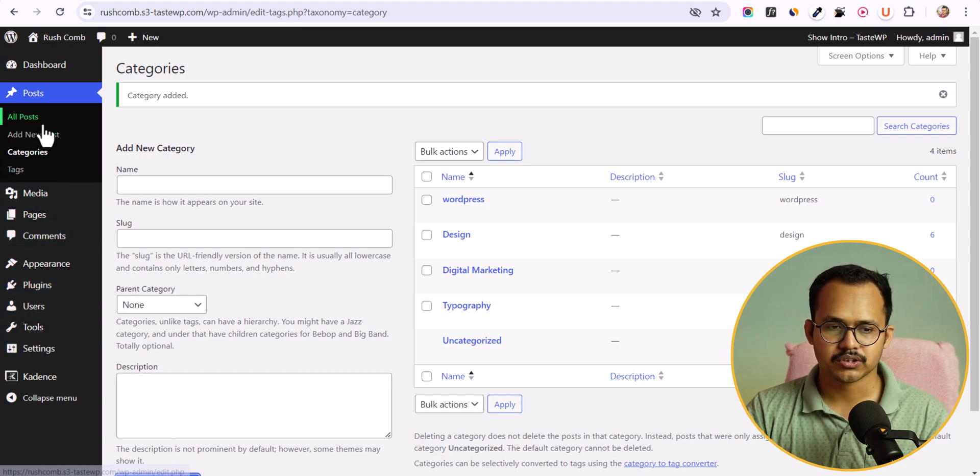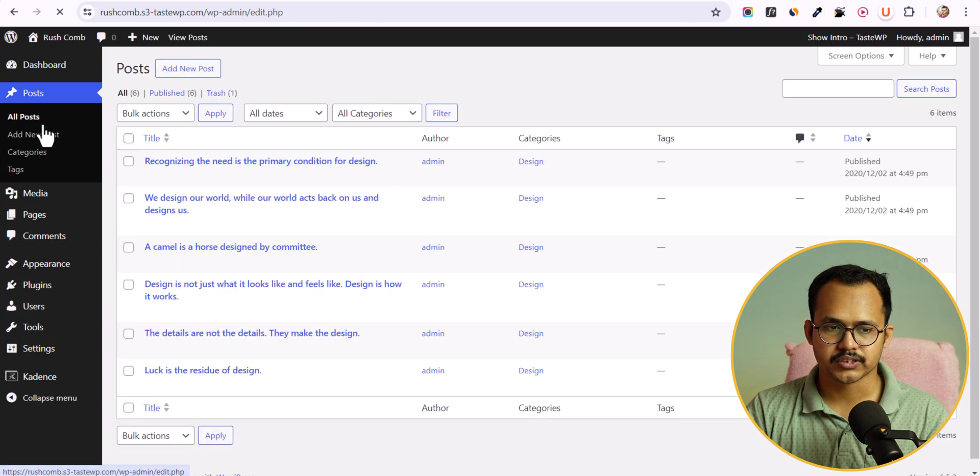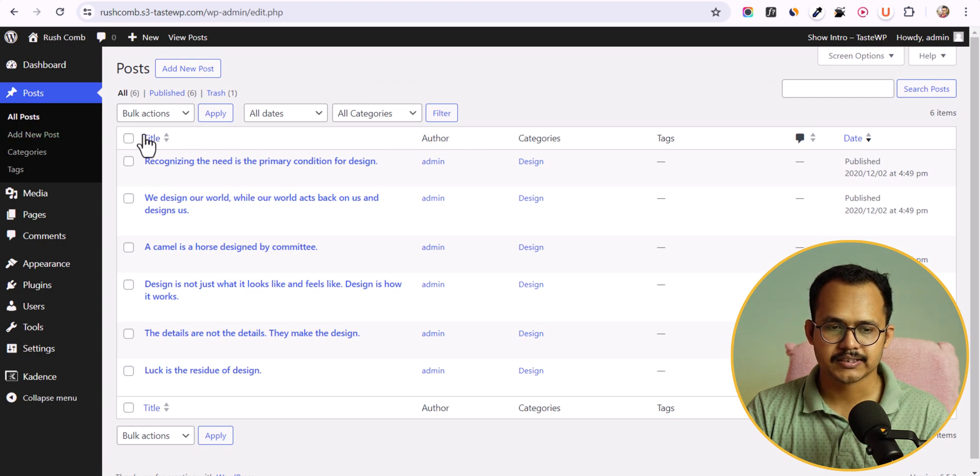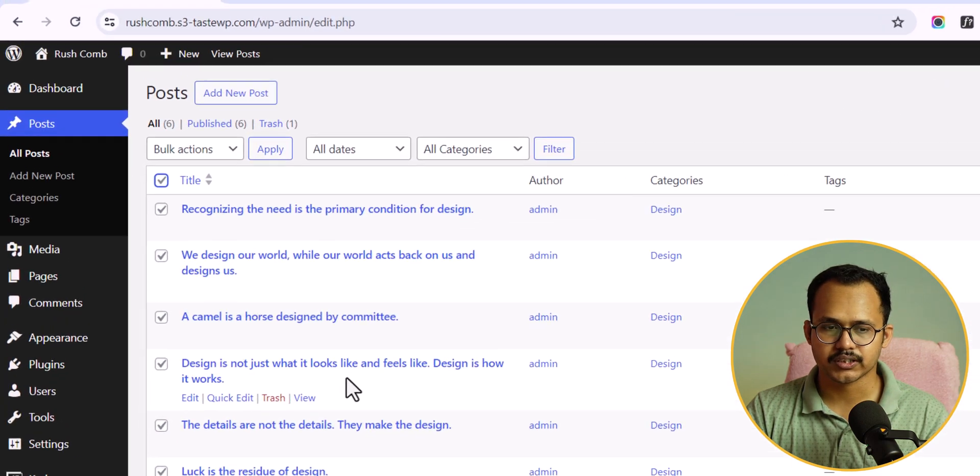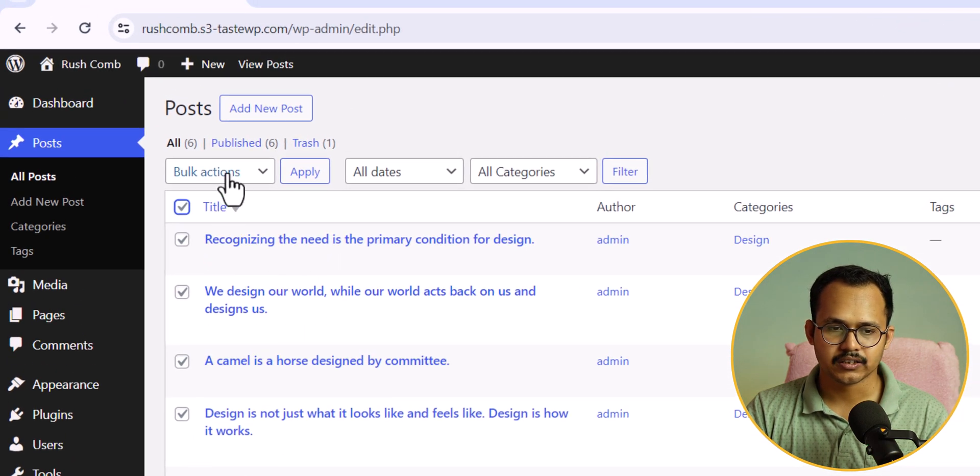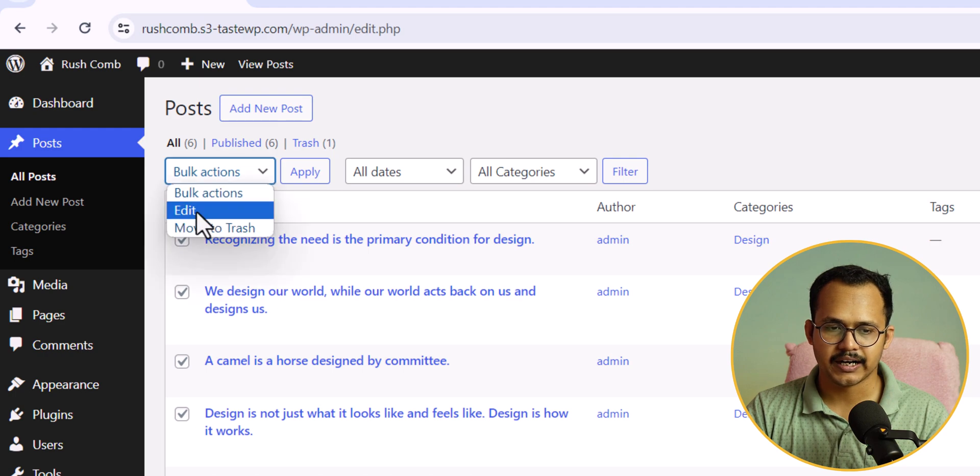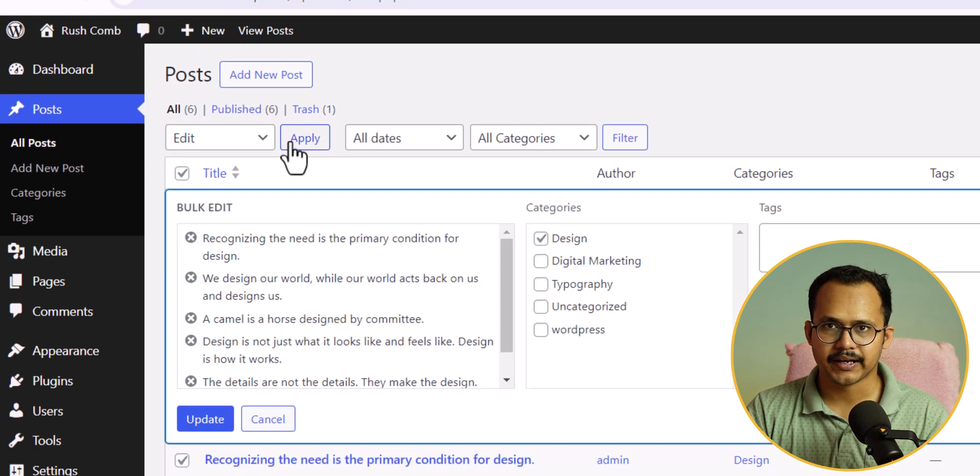Now let's go to the all blog posts section and I will select all of the blog posts from here. Under the bulk action I will click on edit and let's click on apply.